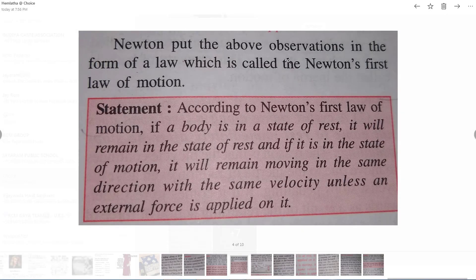Newton put the above observations in the form of a law. He observed these things and formed what is called Newton's first law of motion. According to Newton's first law of motion, if a body is in the state of rest it will remain in the state of rest, and if it is in the state of motion it will remain moving in the same direction with the same velocity, unless an external force is applied on it.